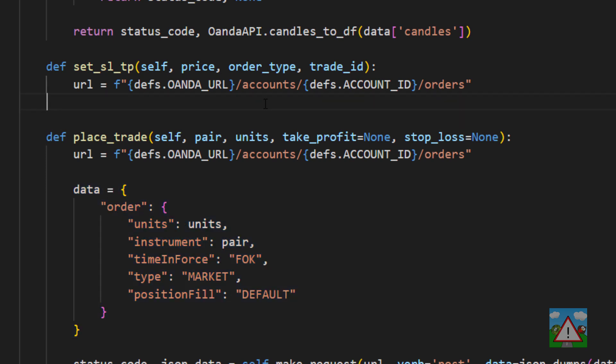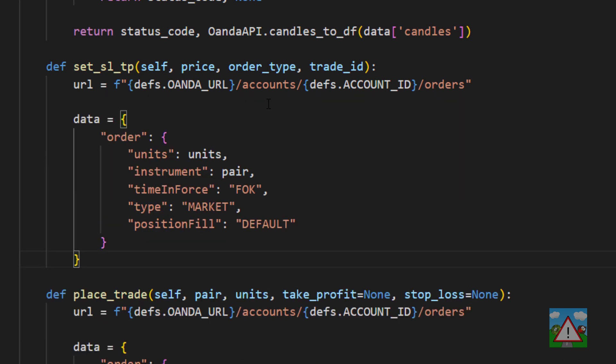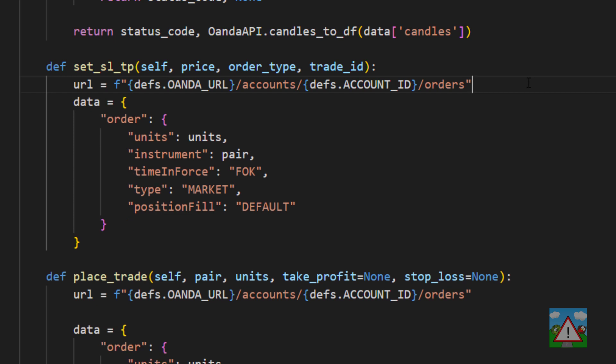I'm going to take this data object and paste this in here as well with the order but the contents of the order here are going to change and there are a couple of gotchas inside here as well.